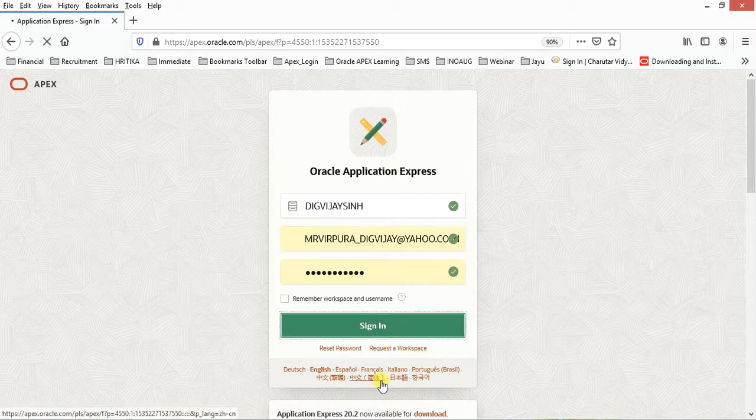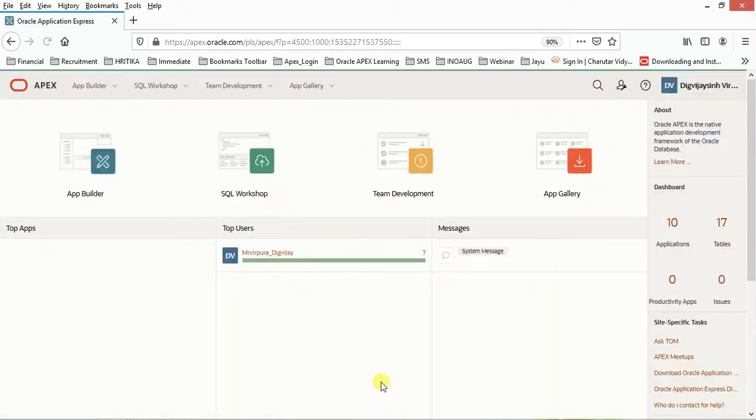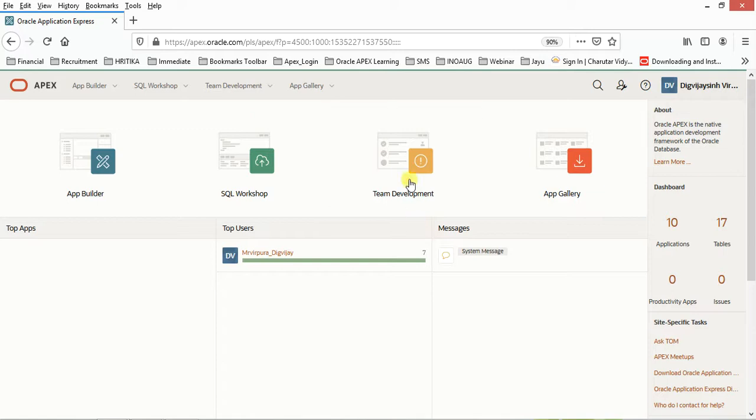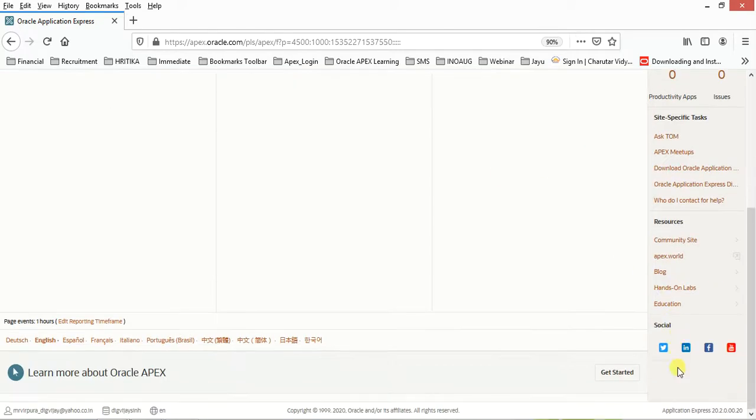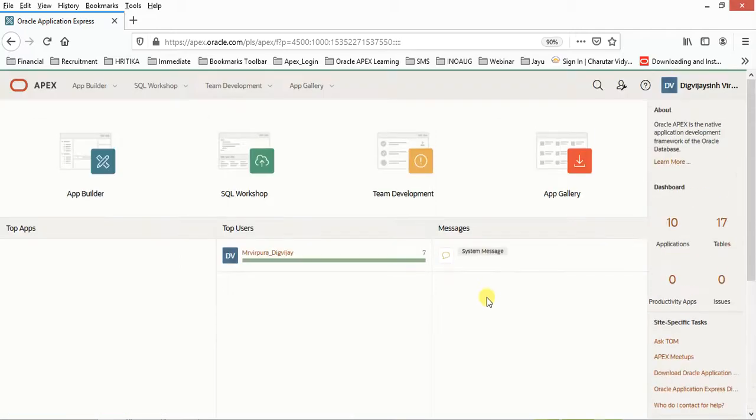After that, you can log into this environment. This series is for those users who just want to start their Apex development. This time it will be on Application Express 20.2, which is the latest version of Apex.